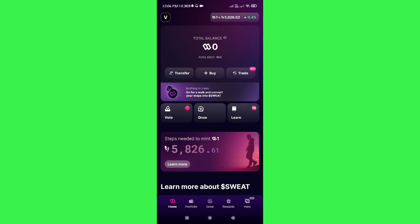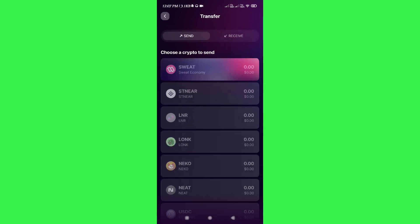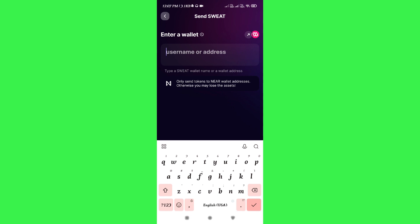You can link your bank account with those exchanges and from there transfer your Swatcoin money to your bank account. To do this, tap on the transfer button, select your Swatcoin, then provide the username or wallet address from the exchange you have chosen. Then tap the next button and confirm your transfer.